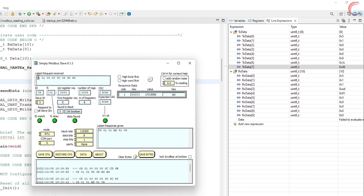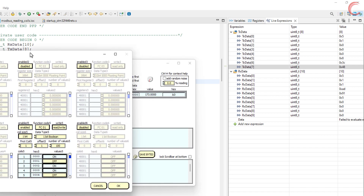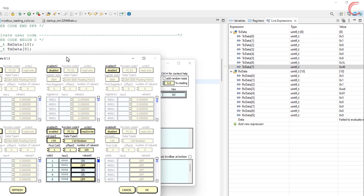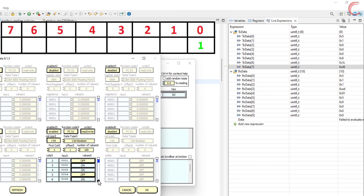You can see the data sent by the master here. This is the actual data sent by the slave. The master requested data for 8 coils and the slave sent a byte of information. Here is the data stored in the coils — I have set it randomly. The master is requesting from the first coil, so let's see the data for the first 8 coils: on, off, on, on, off, on, off, on. If you combine it as a single byte, it corresponds to 0xAD in hexadecimal.